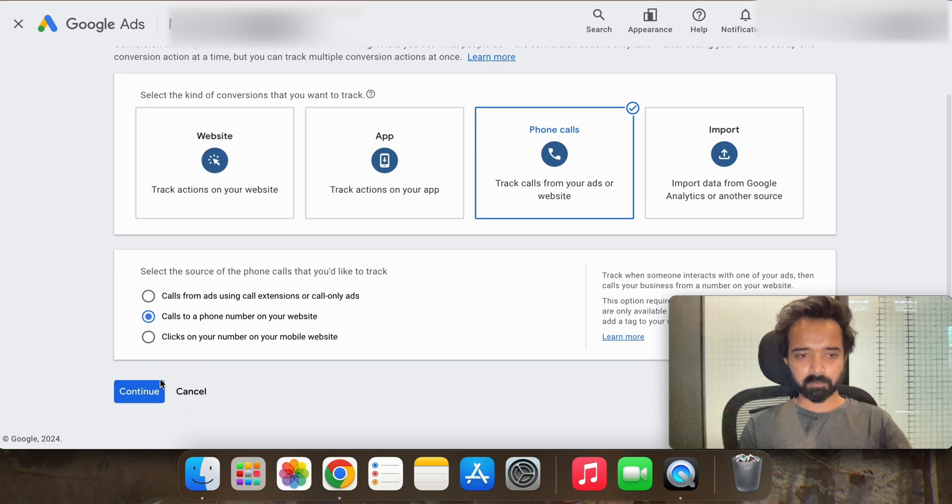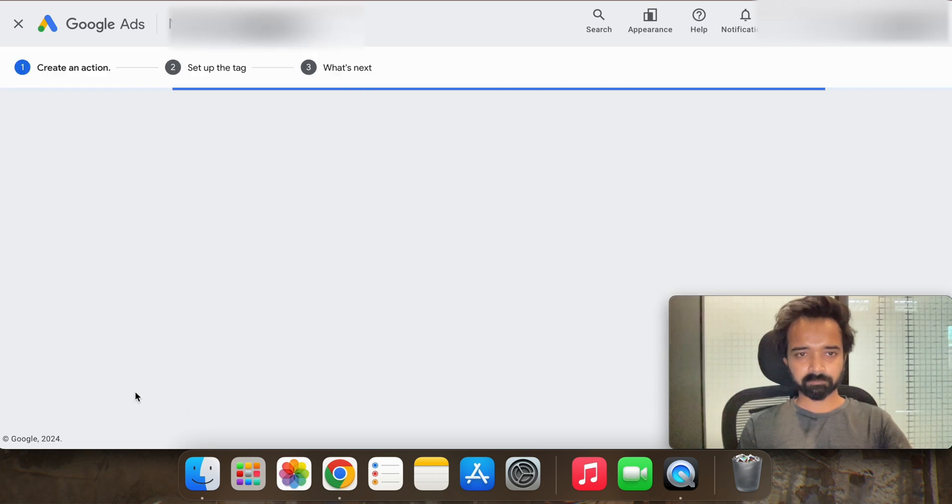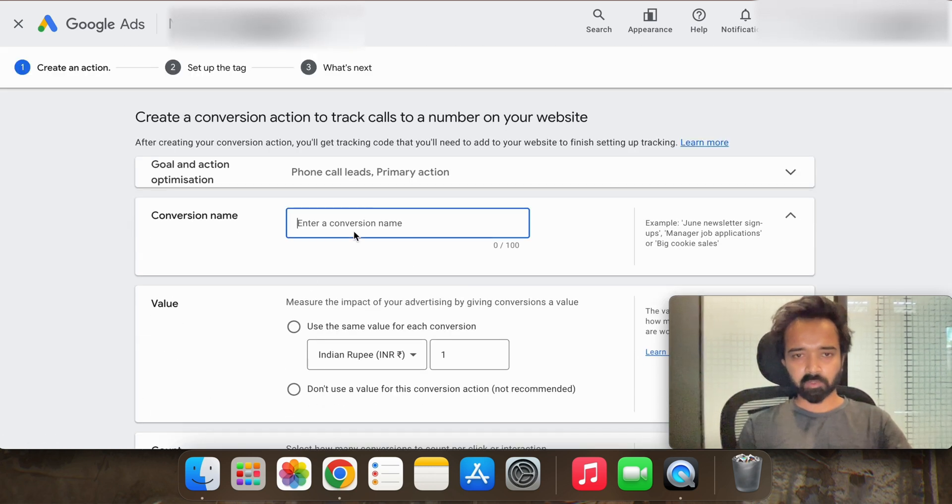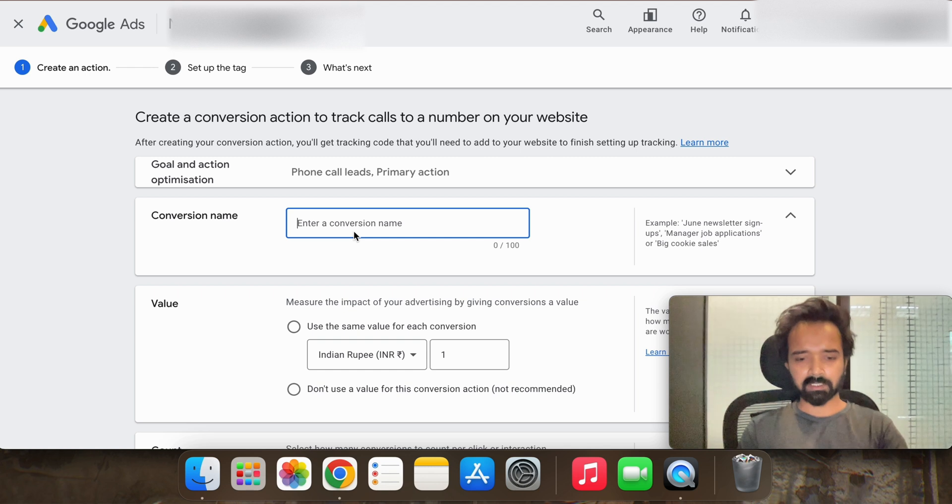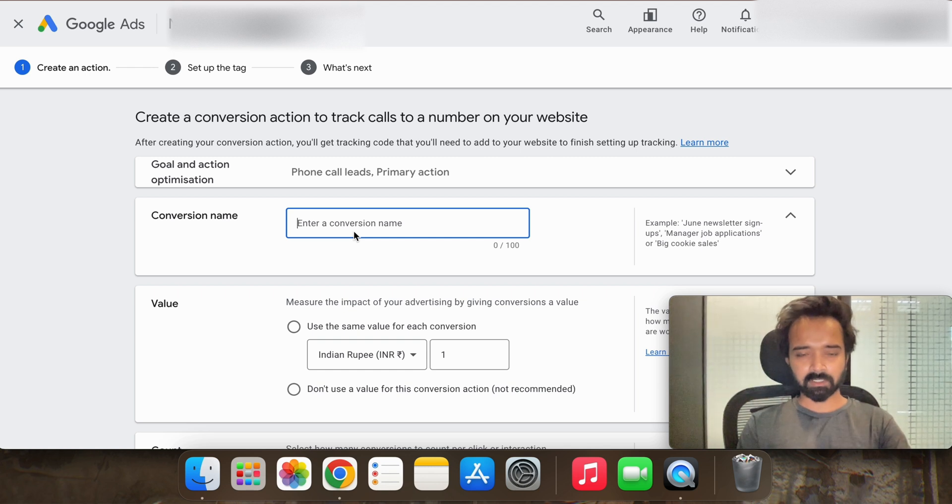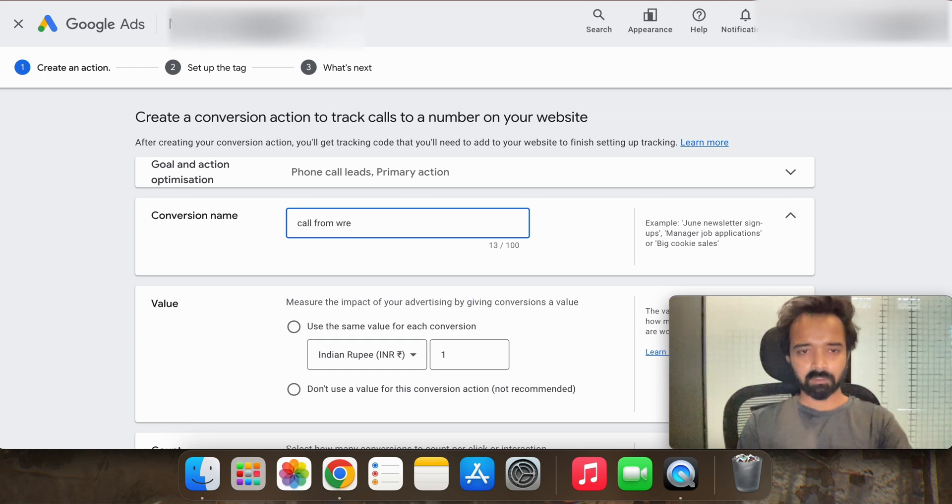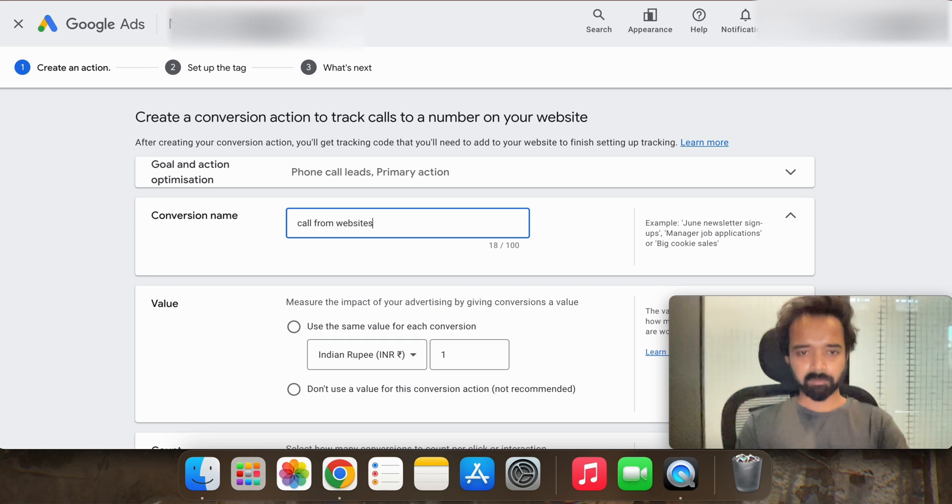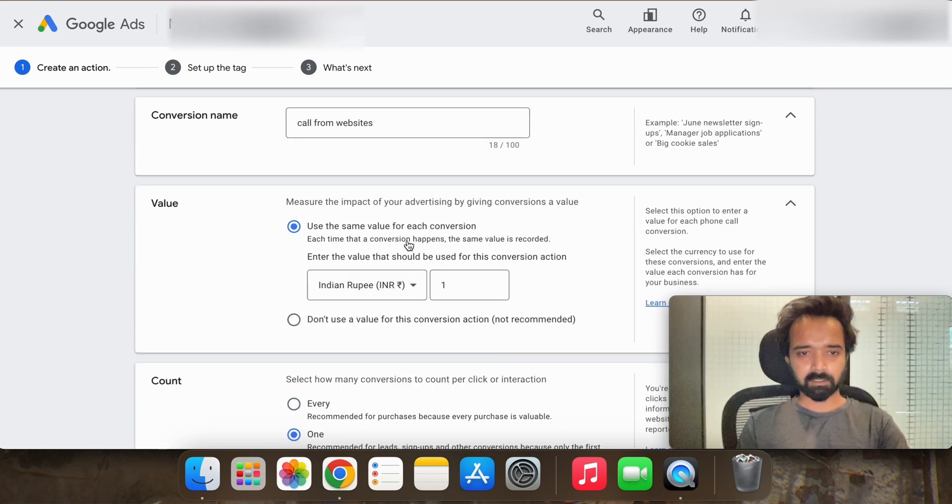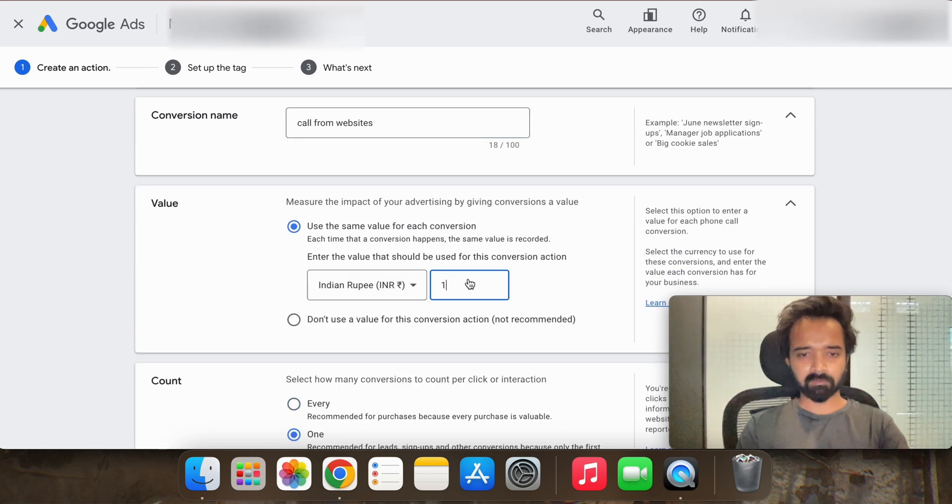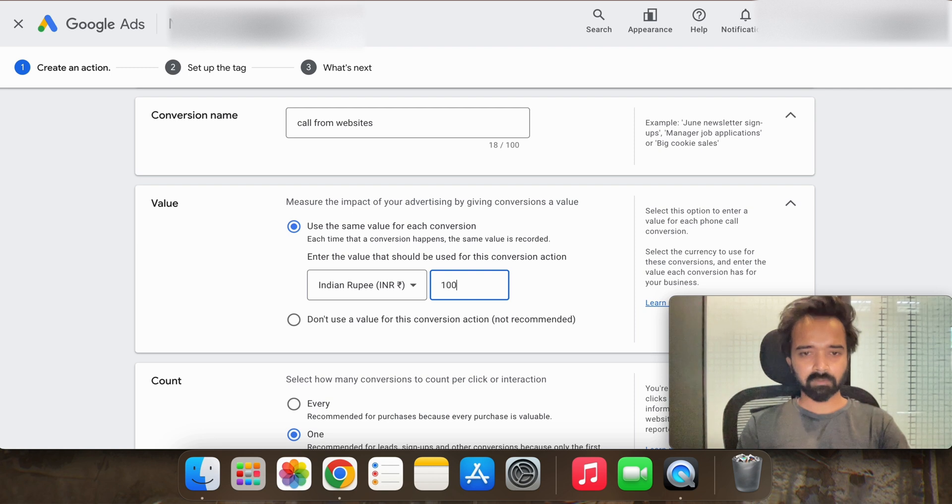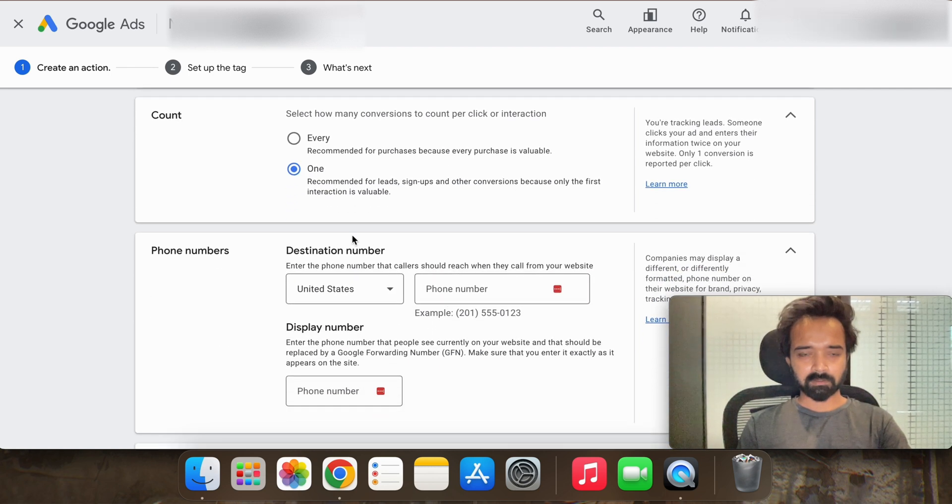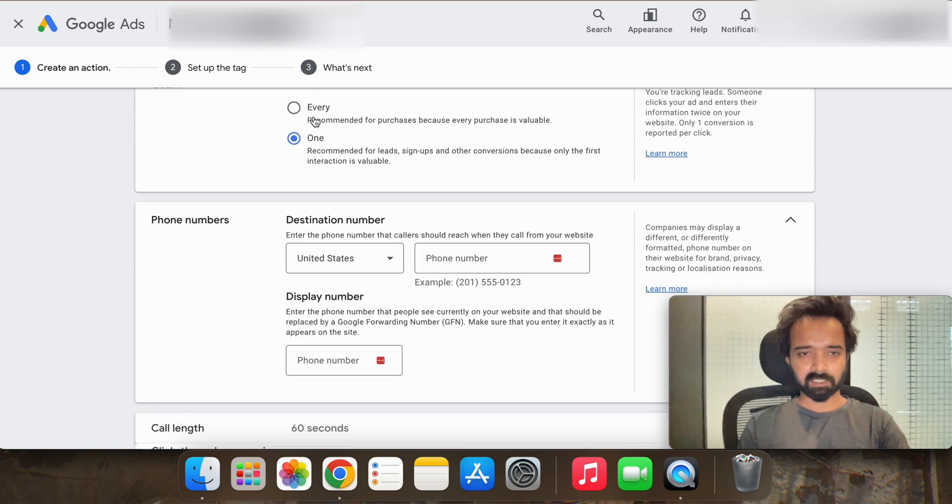Here you can write any name which is call from website. And you can put any value, it doesn't matter, and keep this as it is.